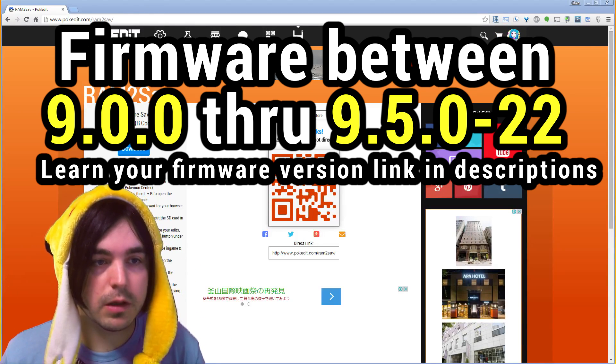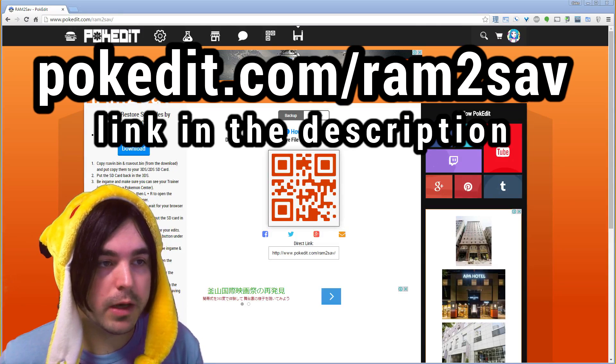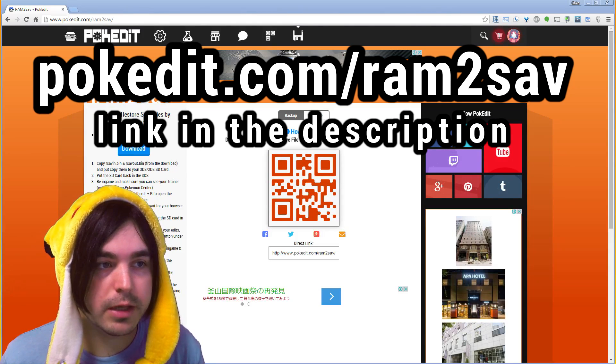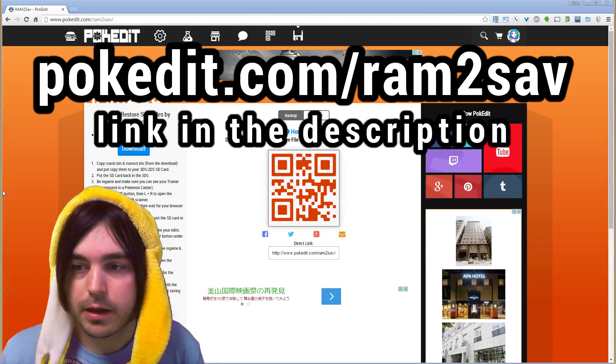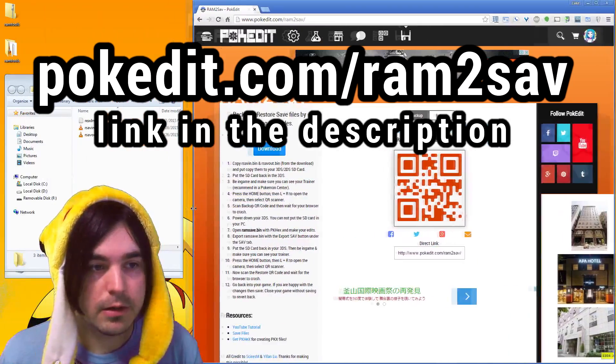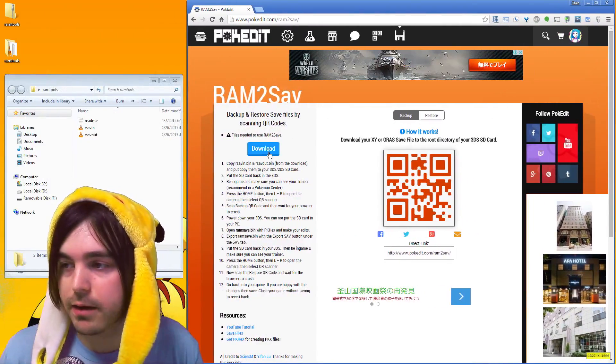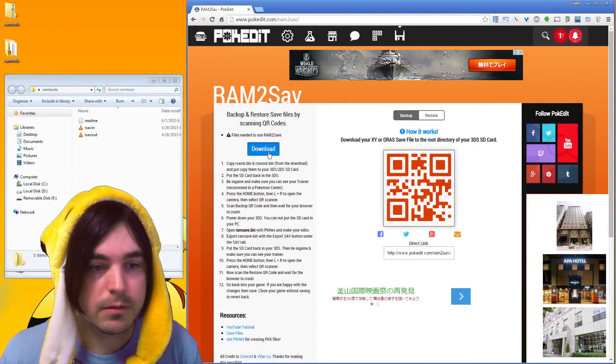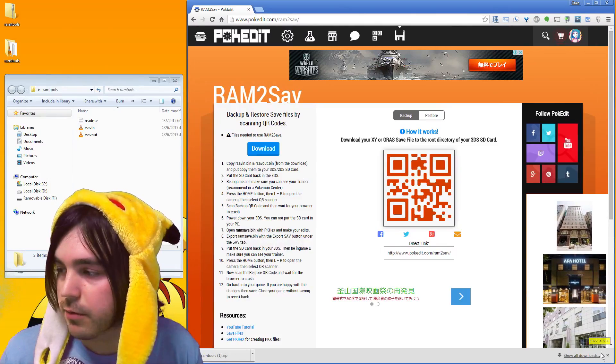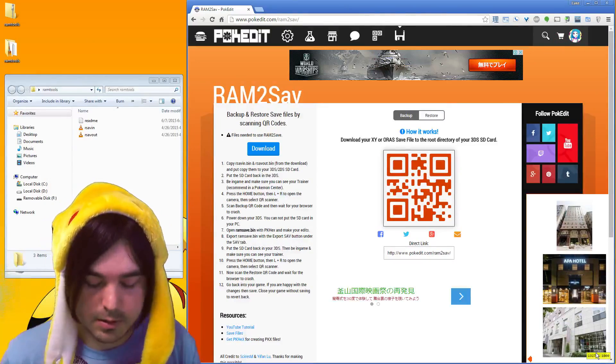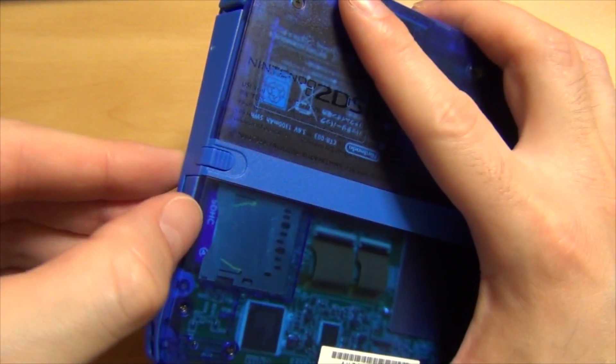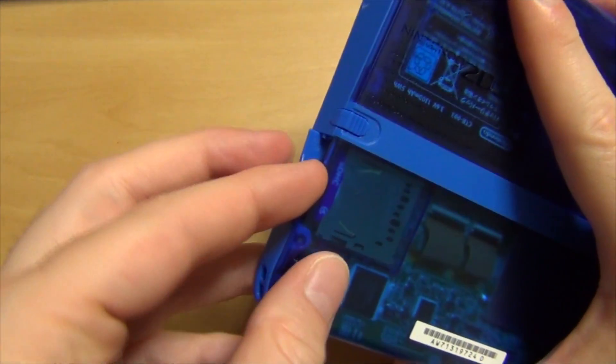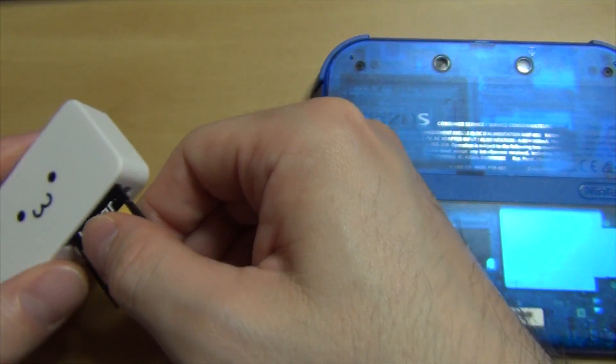Okay, first thing you need to do is go to pokedit.com/ram2save and then once you have that page loaded, download this pack here and it's going to have a couple files in it.